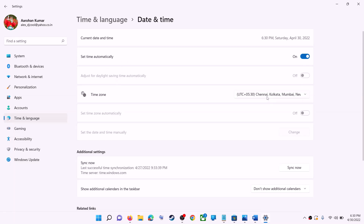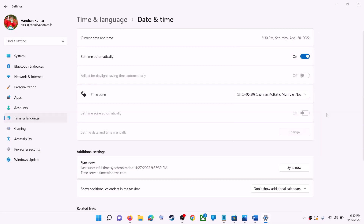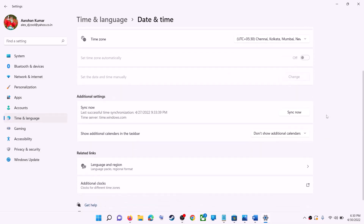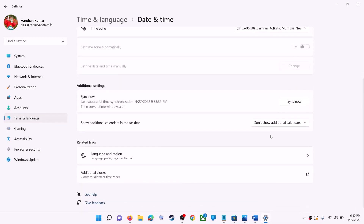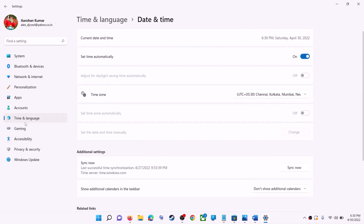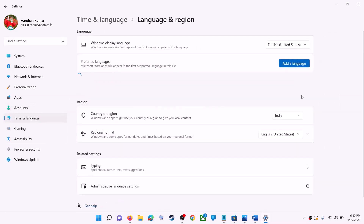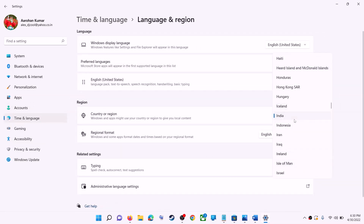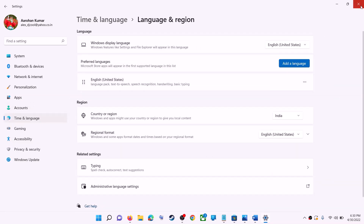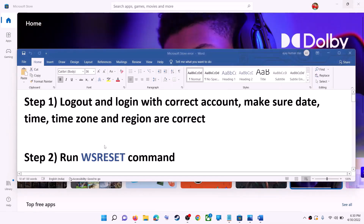In Windows 11 you can select the right time zone from here. Also make sure the right country is selected — click on Time & Language, go to Region, and make sure the right country is selected. Now try to install the game or application.